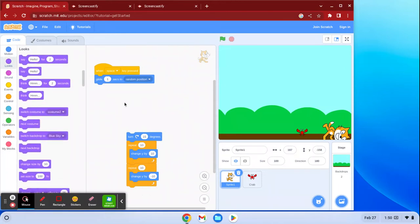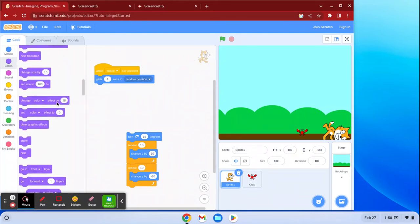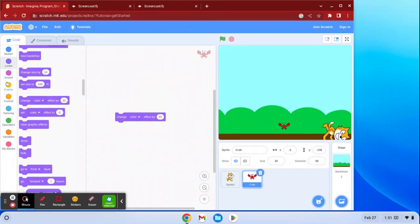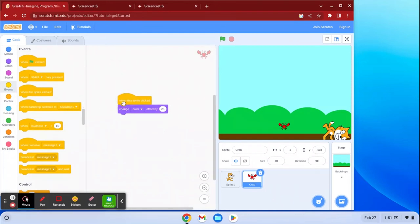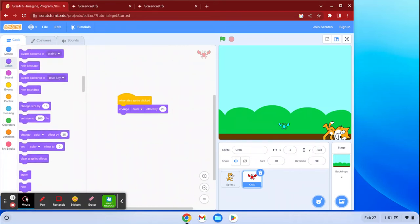The next main set of blocks are called the Look blocks. These blocks are used to switch backdrops, switch costumes, and change color effects. Another assignment we're going to have is making your name and having it do different things when you click something. So I can set up 'when this sprite is clicked' and 'change color effect by 25.' Now when I click on my crab, the color of the crab changes — that's a good example of the Look blocks.